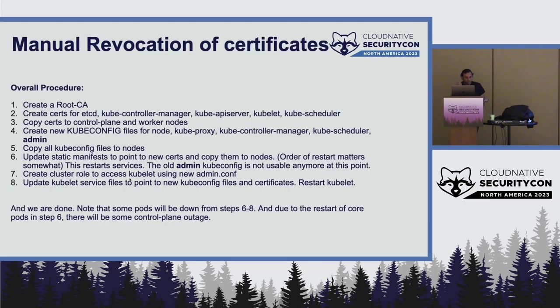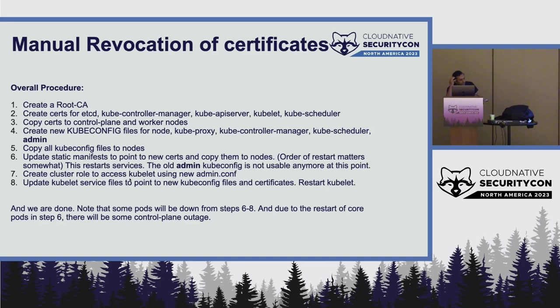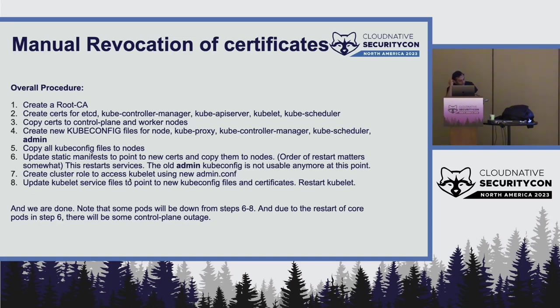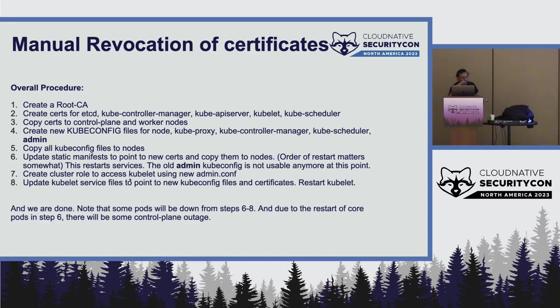So the overall procedure essentially will be to create a root CA on your own. You can have a self-signed root CA. Then certs for etcd, kube-controller-manager, all of these certs for API server, kubelet and kube-scheduler. Copy the certs to all of the nodes. Create new kubeconfig files by using kubeconfig commands for all of these node, kube-proxy, kube-controller-manager. By node, I mean pretty much kubelet. And also for the admin. And then copy all of these kubeconfig files to the nodes. And then there is the update of static manifests. All of these manifests for kube-controller-manager, kube-API-server, they all refer to these certs. And they refer to multiple certs in a complex way. Essentially, you have to do all of this.